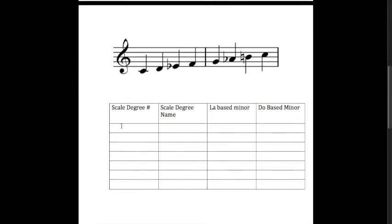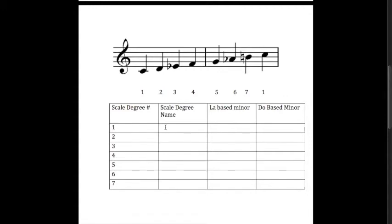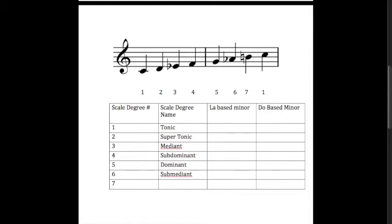Now let's go to a minor key. The scale degree numbers are the same: the first scale degree is one, the second is two, the third is three, the fourth is four, the fifth is five, six, seven, and then back to one. And the scale degree names are the same: tonic, supertonic, mediant, subdominant, dominant, submediant, and then we have the leading tone.